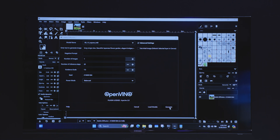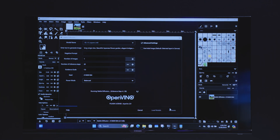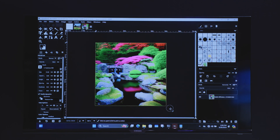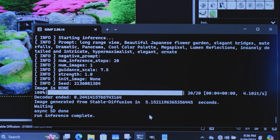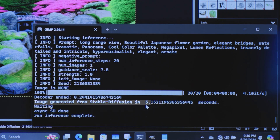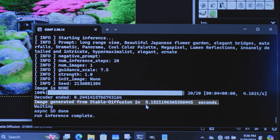Here we're actually running multiple portions of the model across the XPU — so CPU, GPU, and NPU — and just like that we have our brand new picture of this Japanese garden. Really something where we're able to push the speed for the amount of generation that we're able to get with these two different models that we have for Stable Diffusion.